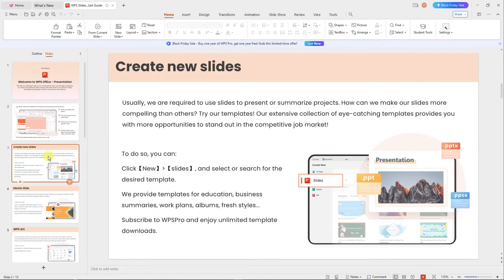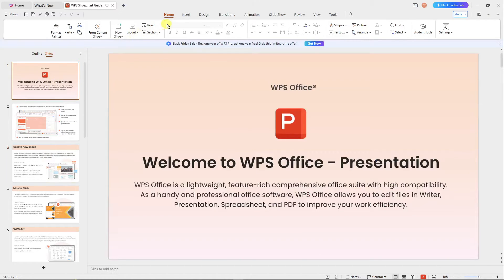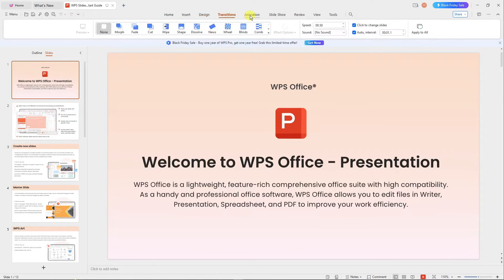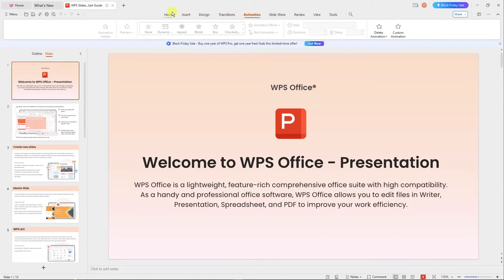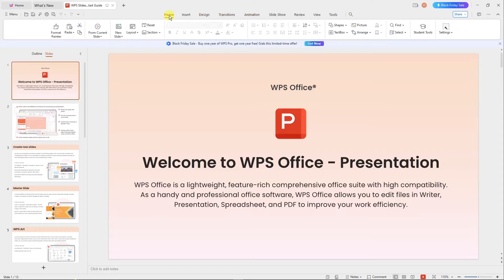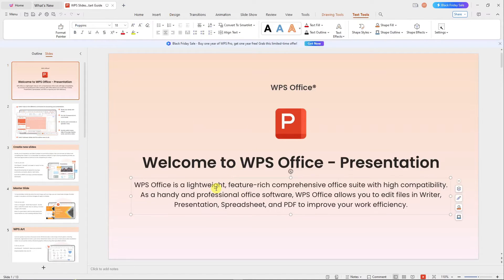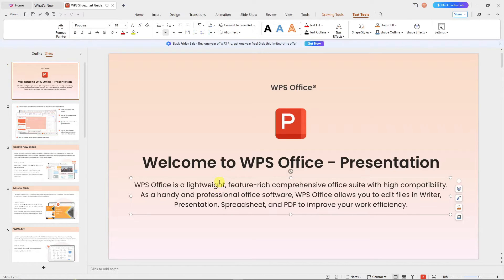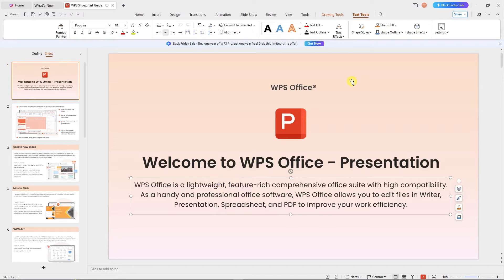It's basically the same thing as how you use PowerPoint. These are the sections - you have Insert, Design, Transition, Animation, and so on. If you click on specific things here, you can edit them. If you're asking me where is the WPS AI for PowerPoint, sadly it's still in beta phase. They still haven't added it - it's only for Word and Excel as of now.